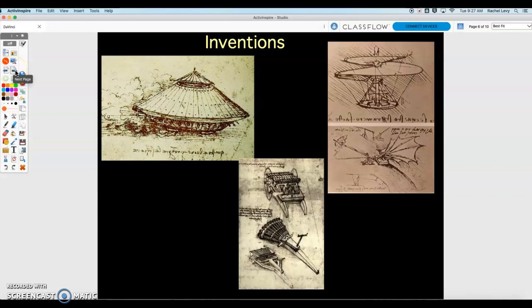Very, very complex — especially thinking that this design was 500 years ago when he was doing this.